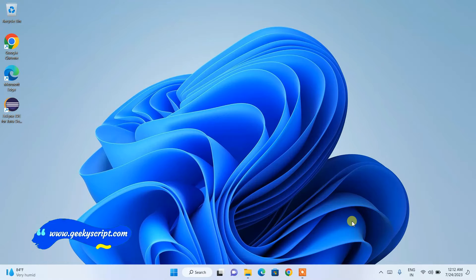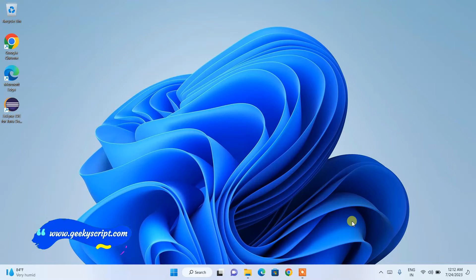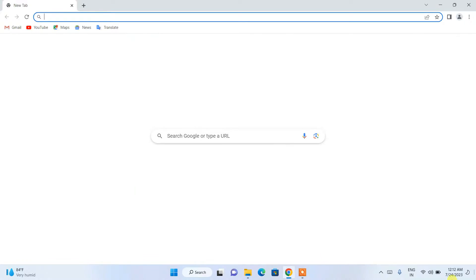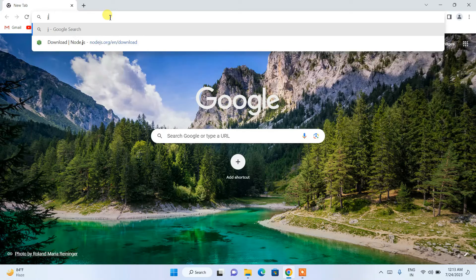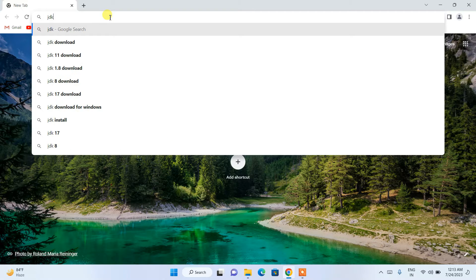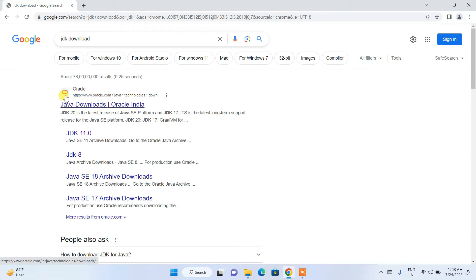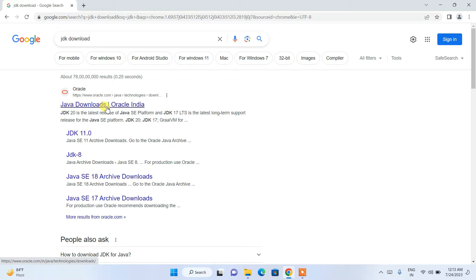To install the latest version of Java on a Windows operating system, you need to first go to your favorite browser, and in the address bar simply search for 'JDK download' and hit Enter. This will show you the Java downloads link, so just simply click on that link.